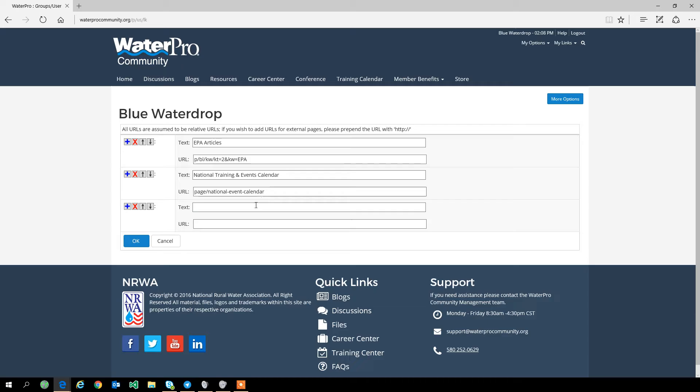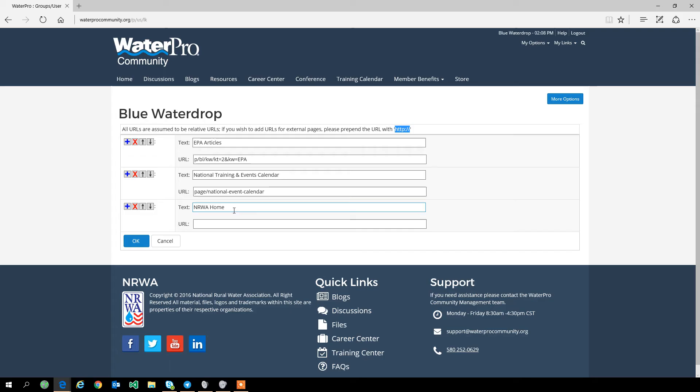You can use this blue cross and add in a link. You can also use this to jump to external links. It's not exactly what the system is used for, but for example, if you're using the WaterPro community a lot and you find yourself jumping to the NRWA page, you may want to create a link.